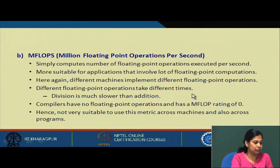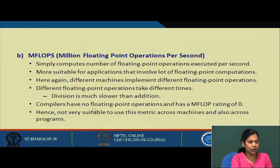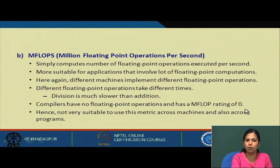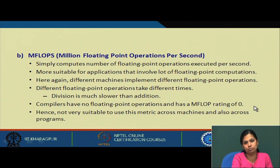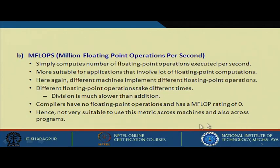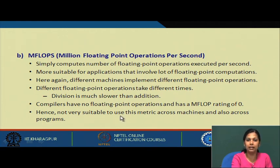Different machines implement different floating point operations. Different floating point operations take different times — for example, floating point addition takes less time than floating point division. Therefore, MFLOPs will not give a correct performance evaluation in general. Some compilers have no floating point operations and would have an MFLOP rating of 0. Hence, MFLOPs is not a suitable metric across different machines and programs.